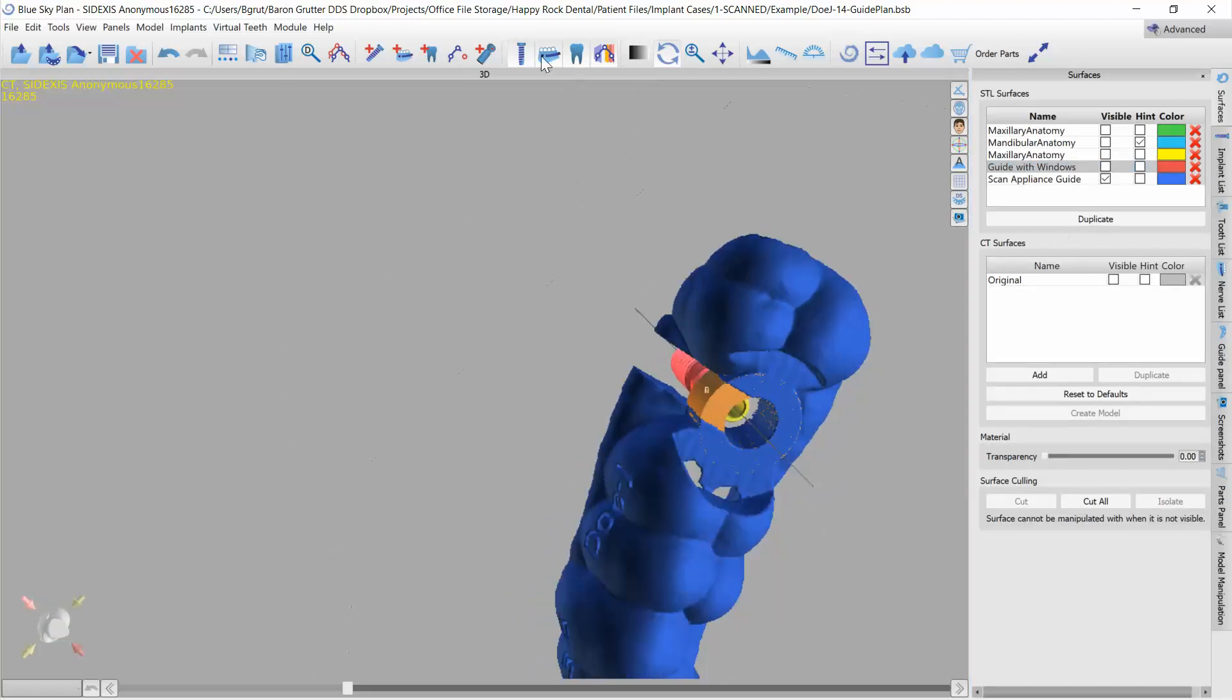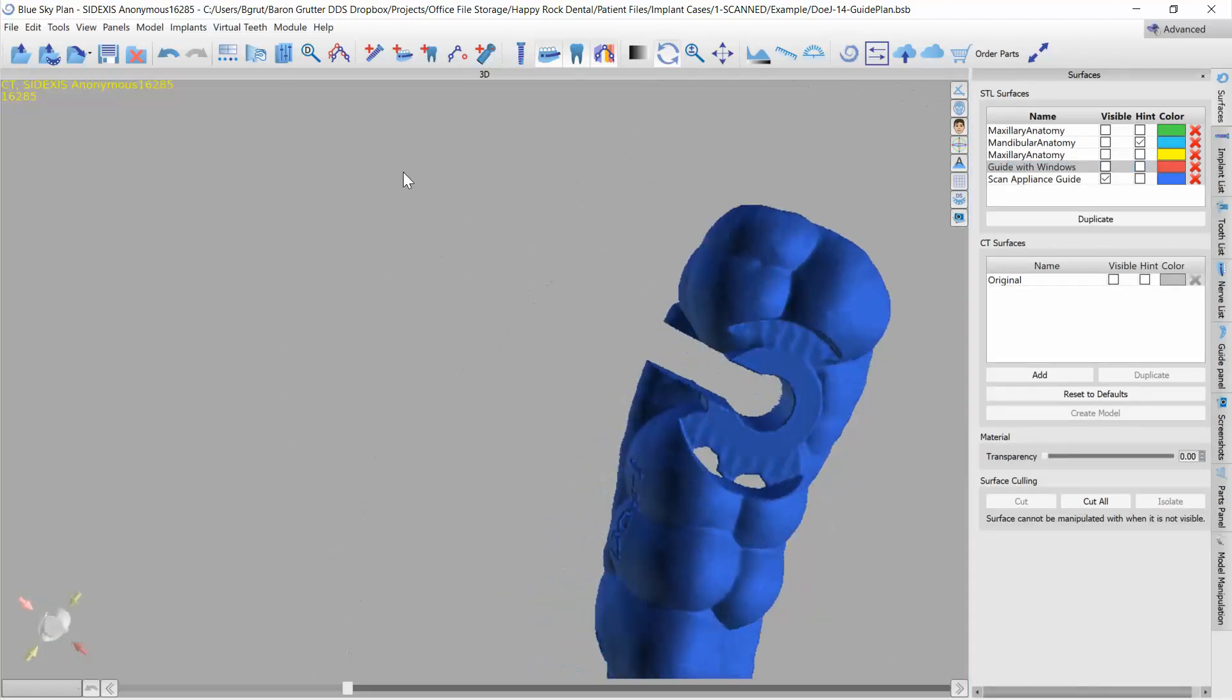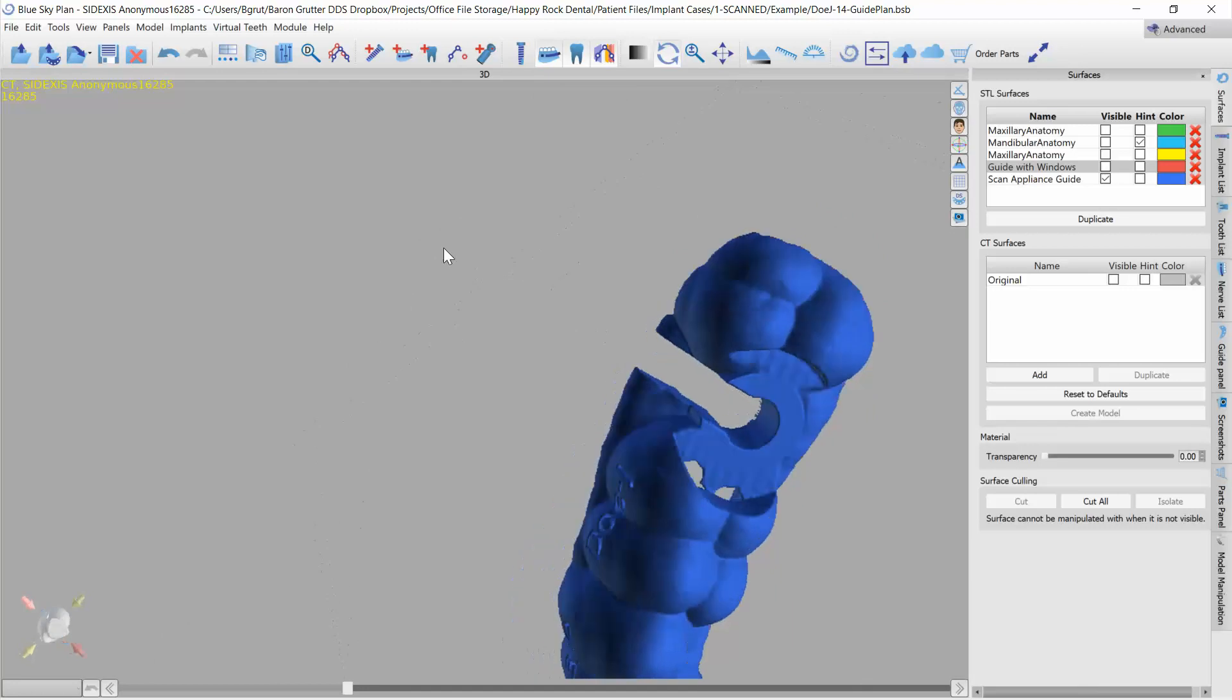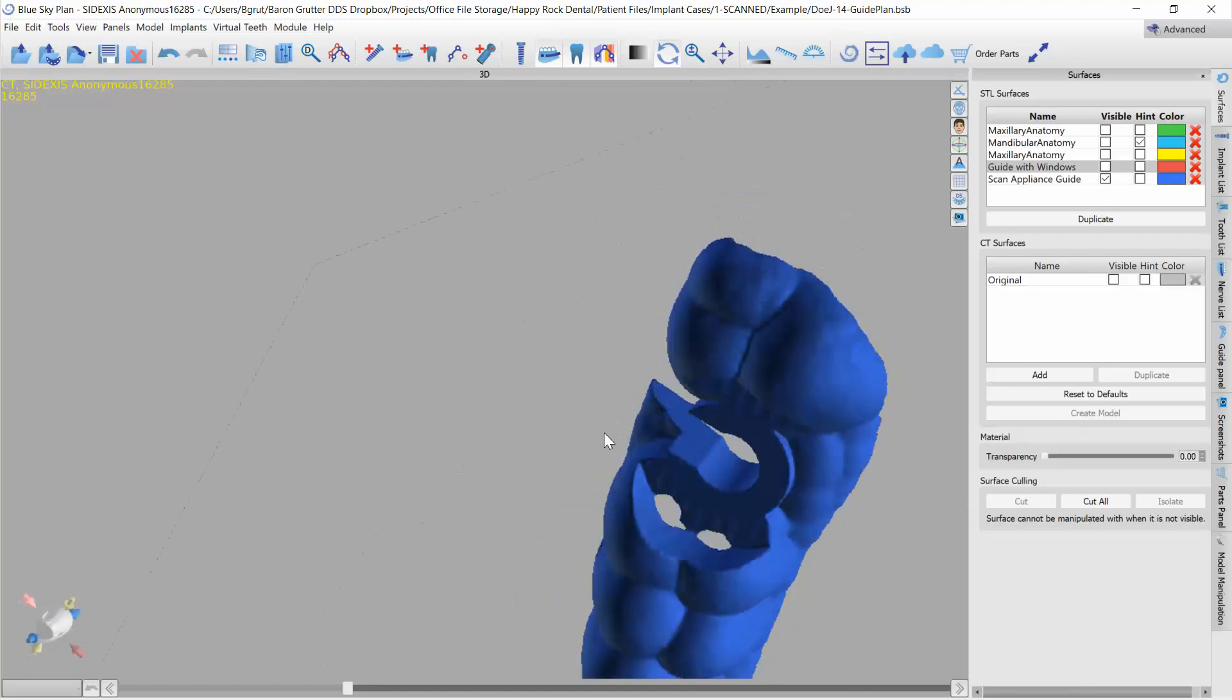Okay, so now let me hide the implant. Here is my guide. I can export that, I can print that.